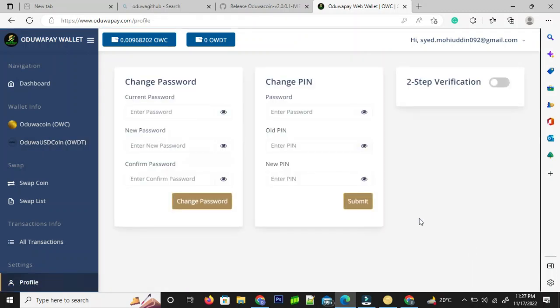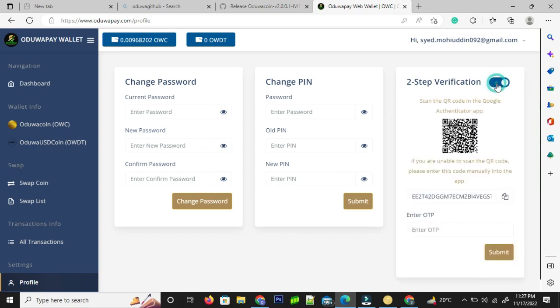In this video, we are going to show you how to enable two-step verification on udobapay.com. We are on udobapay.com and I am in my account. As you can see on the screen, I am on the page where I clicked on profile.